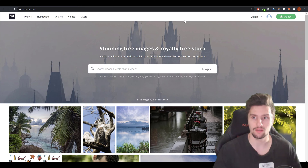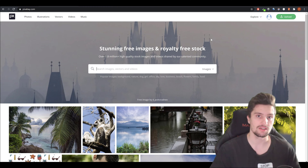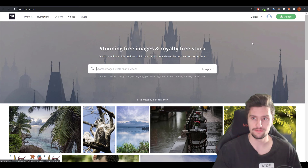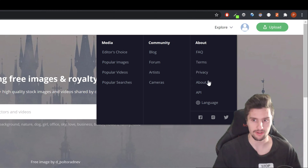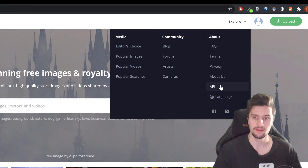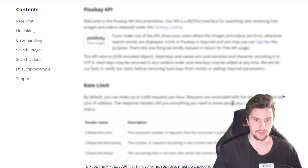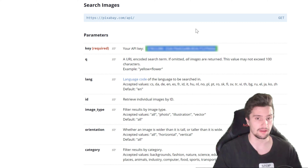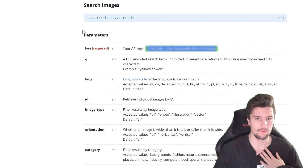I am here on pixabay.com and I'm currently logged in. You need to create an account on this website to get your API key to access the Pixabay API so we can search through images. If you are logged into pixabay.com, you can go to the Explore tab up here and click on API to get access to it. Then click Get Started, scroll down, and here is our API key.